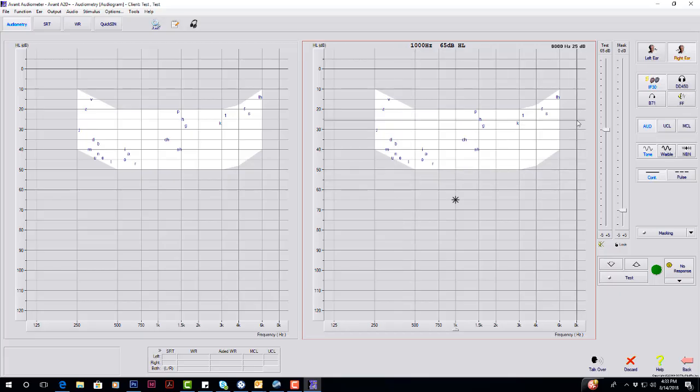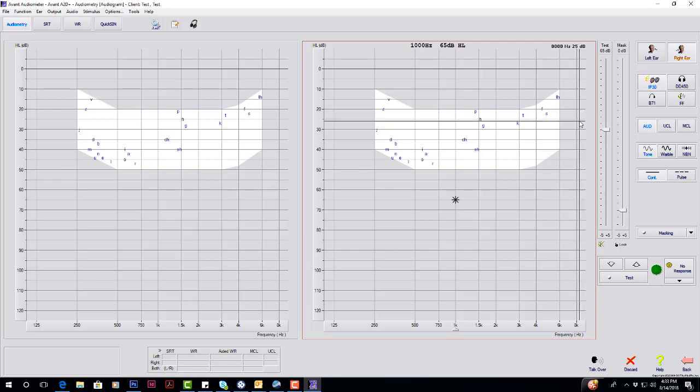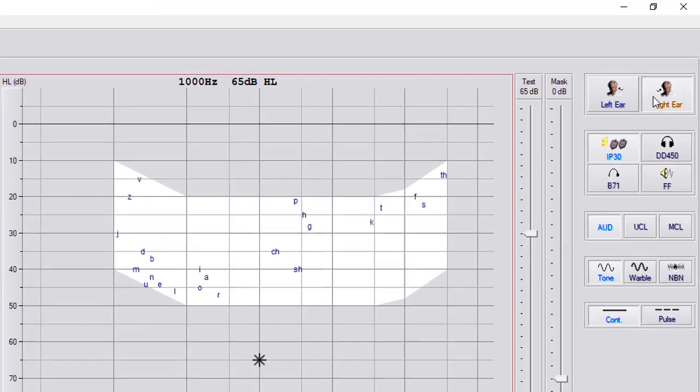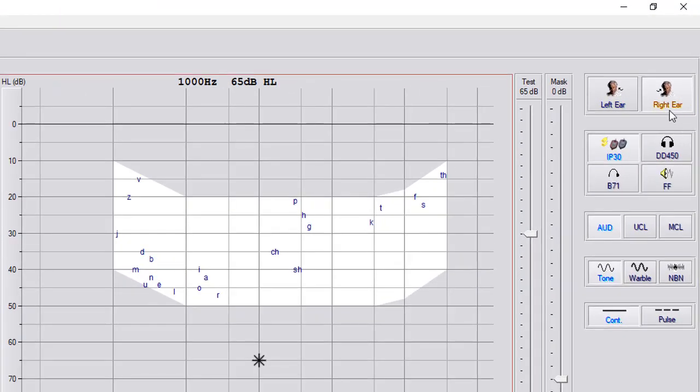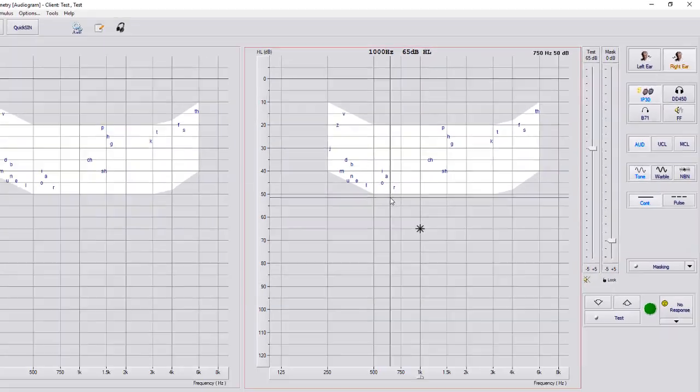Right now, we're going to go into our air conduction. We're on the right ear with the IP30s. AUD is going to be for your standard audiometry with a tone continuous.